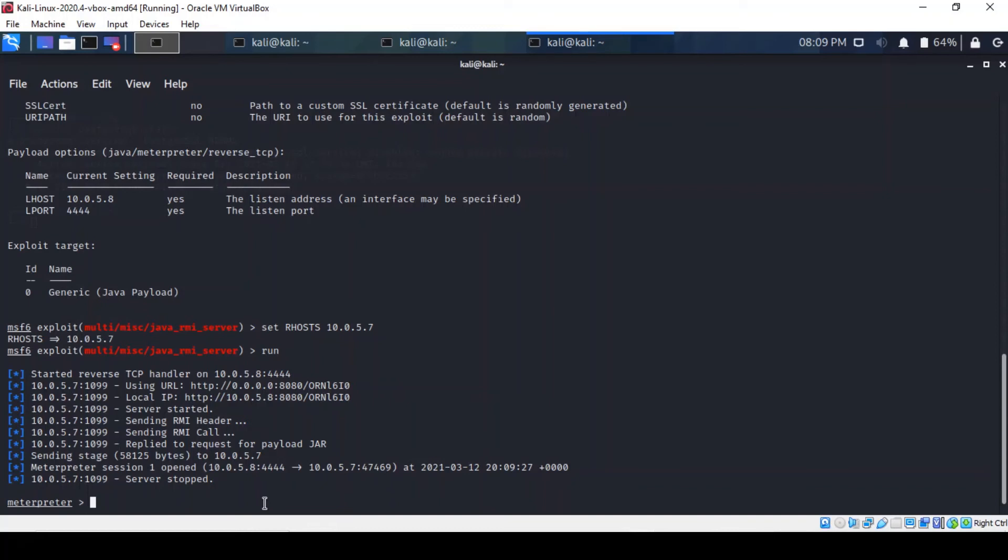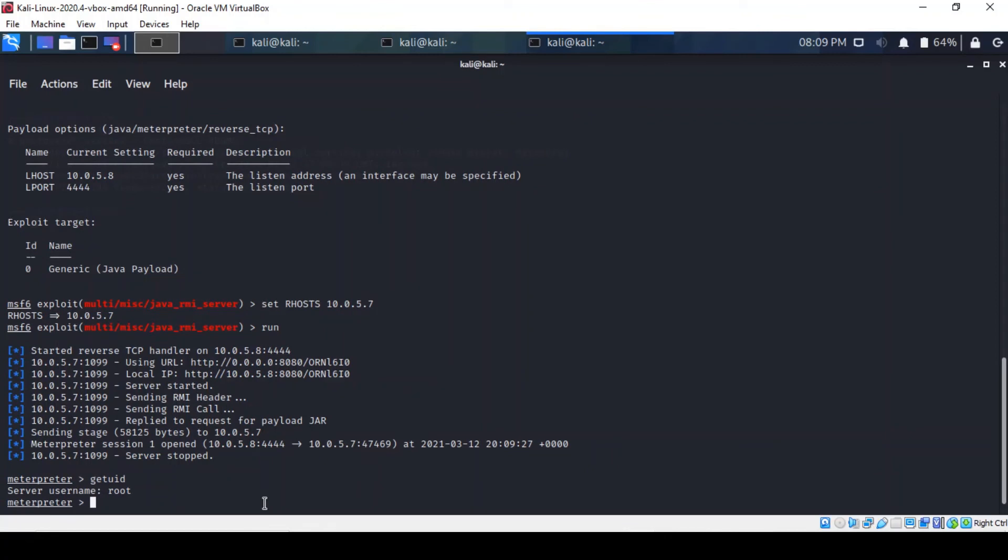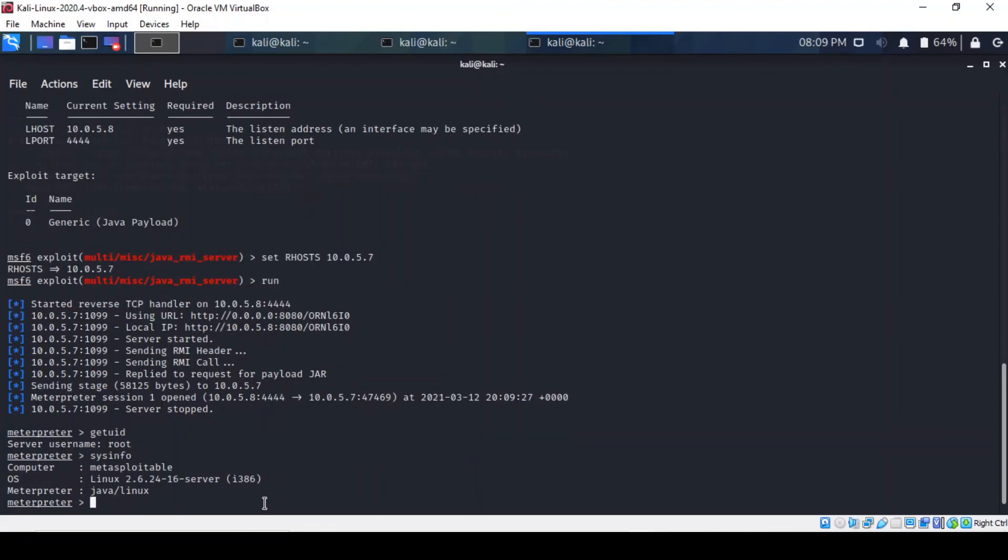We're not quite sure what the privileges are, so let's find out by typing the following commands. And indeed we are at the highest level of privilege. So that's good news. You can also find out other information such as sysinfo and it confirms that it is in fact a metasploitable machine.